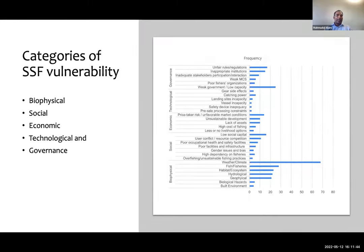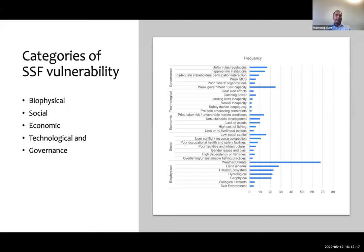We reviewed 120 publications to categorize vulnerability in small-scale fisheries. This literature identified 180 factors that serve as sources of vulnerability. We could see a co-citation analysis of these factors. From these 180 factors, we categorized them into five categories: biophysical, social, economic, technological, and governance.